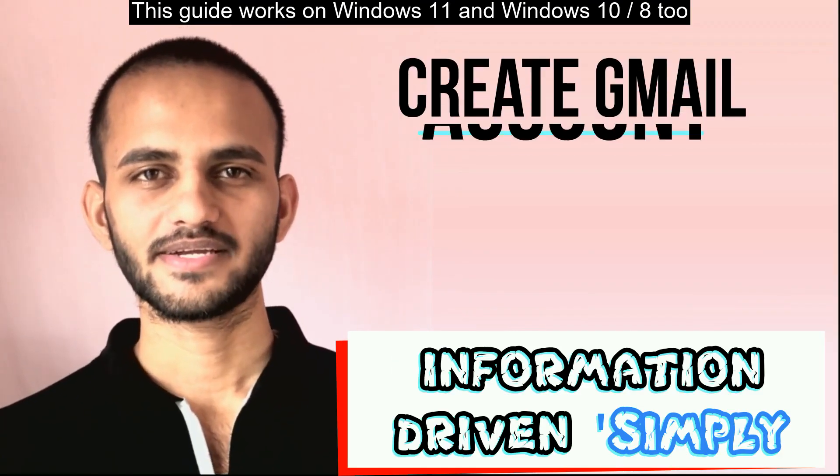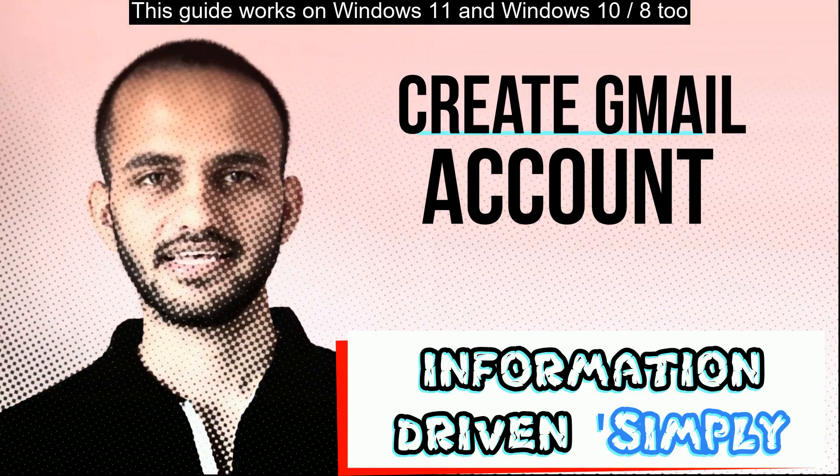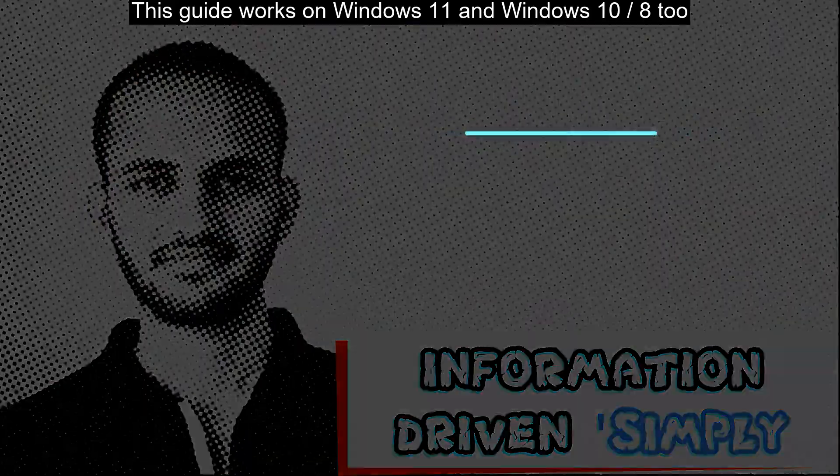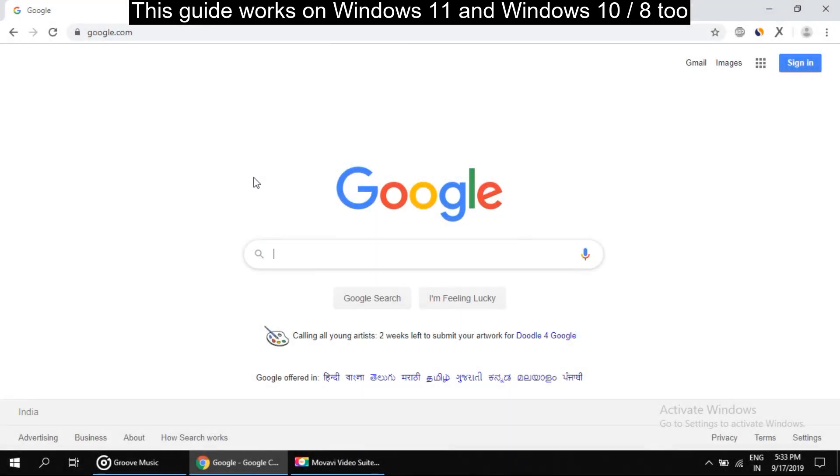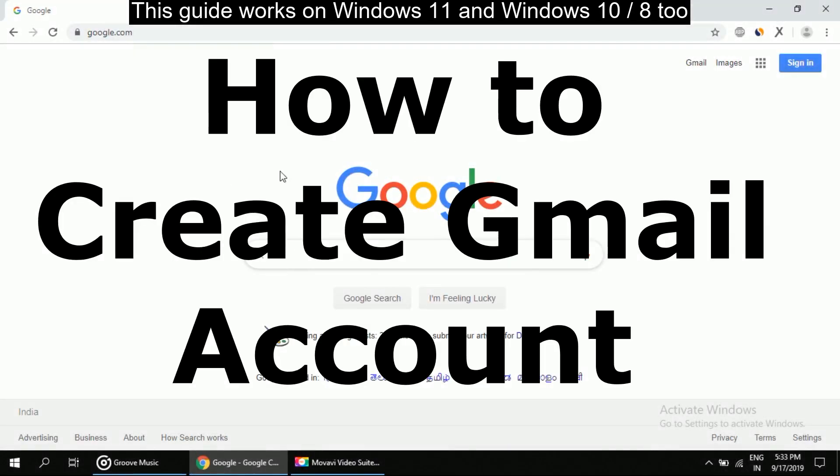What's up guys, welcome back to our channel. Let's start. I am going to show you how to create a Gmail account.